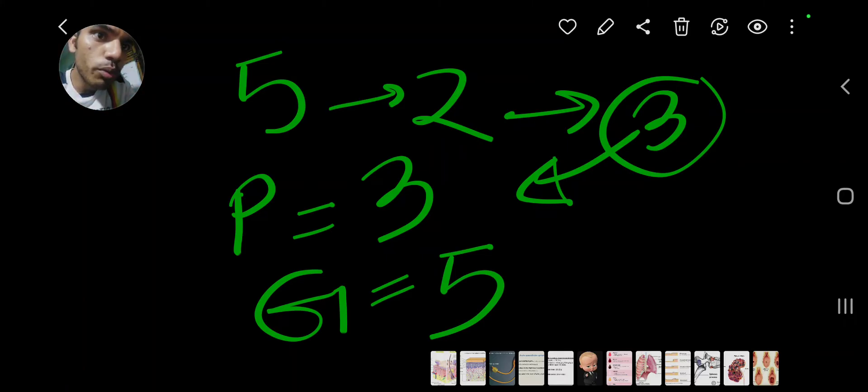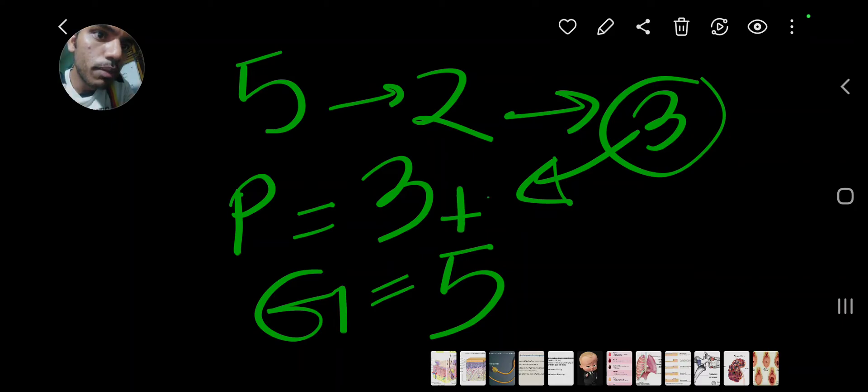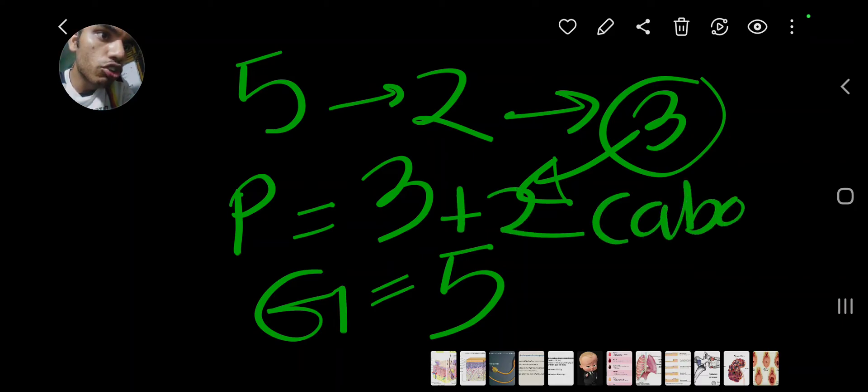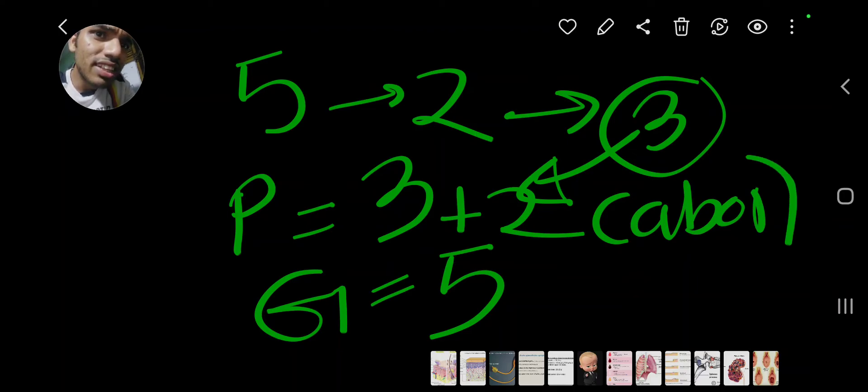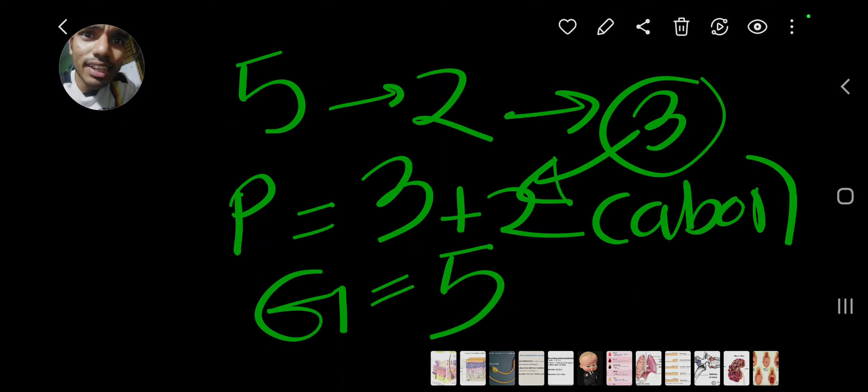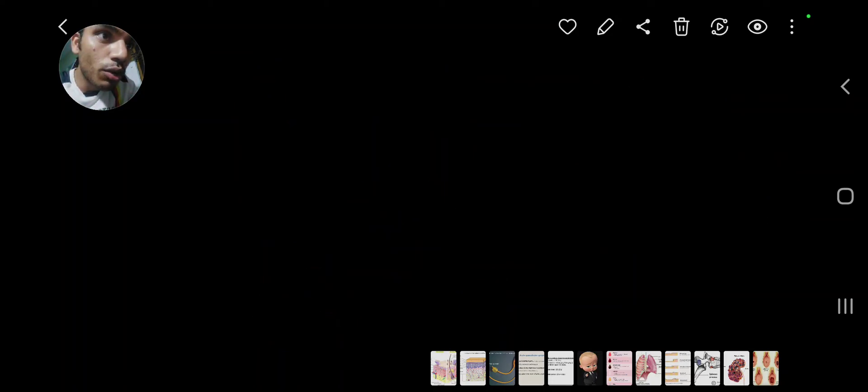If you have an abortion, you can write the notation as 3 plus 2, then you write abortion. So this is the para-gravida technique, and this is an easy technique of how to write para and gravida.